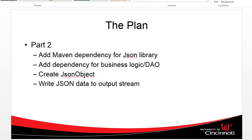In the second video, we're actually going to do the work to create the JSON. We're going to add the Maven dependency for the JSON library, and then use dependency injection to get to our existing business logic and DAO layers — layers written in previous videos. If we have time, we might get to a part three where we include some parameters so we can filter down the JSON result coming back from the stream.